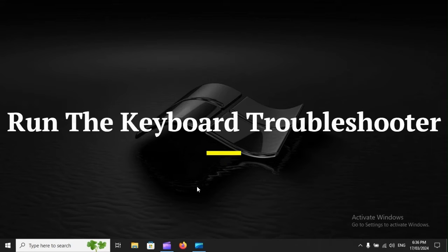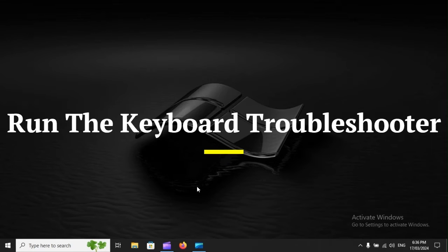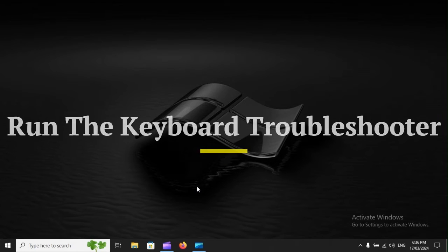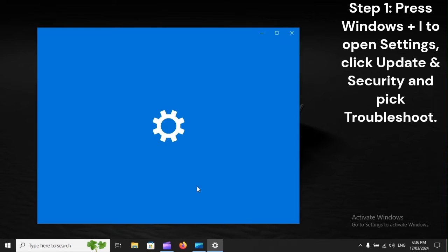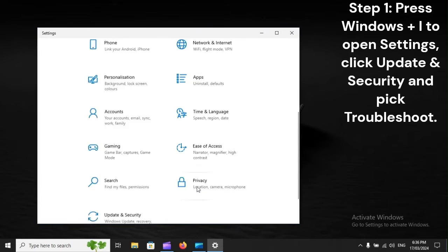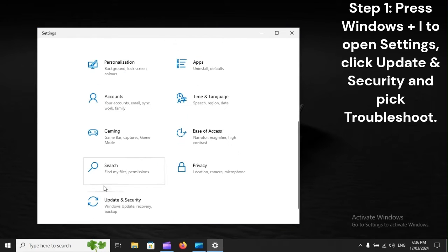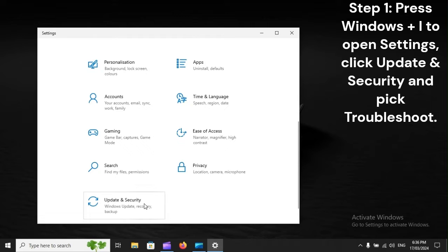Run the keyboard troubleshooter. Step 1: Press Windows plus I to open Settings, click Update and Security, and pick Troubleshoot.